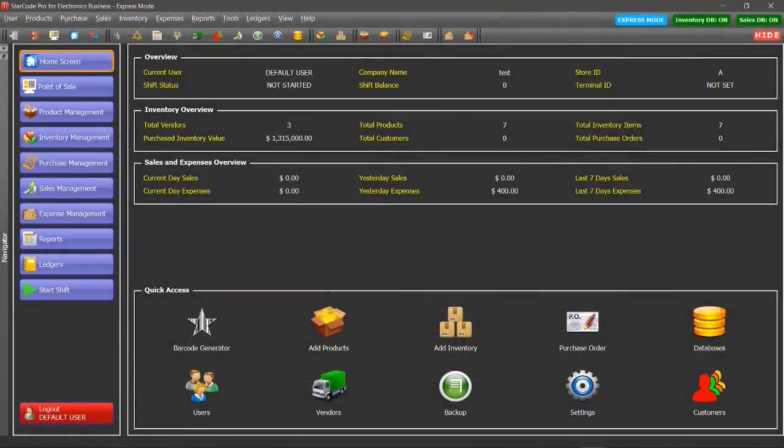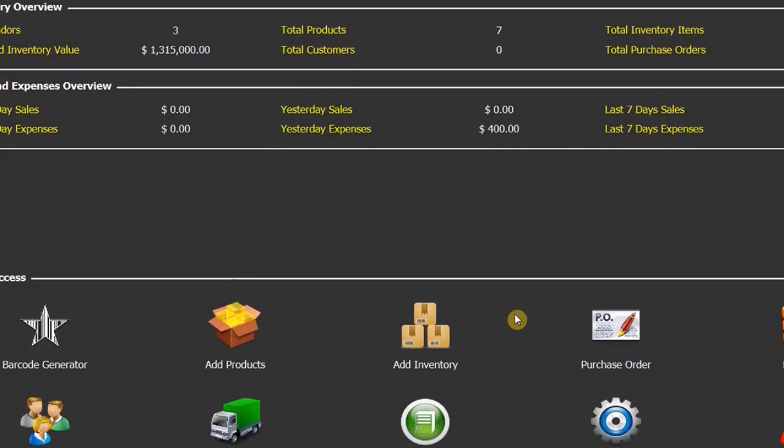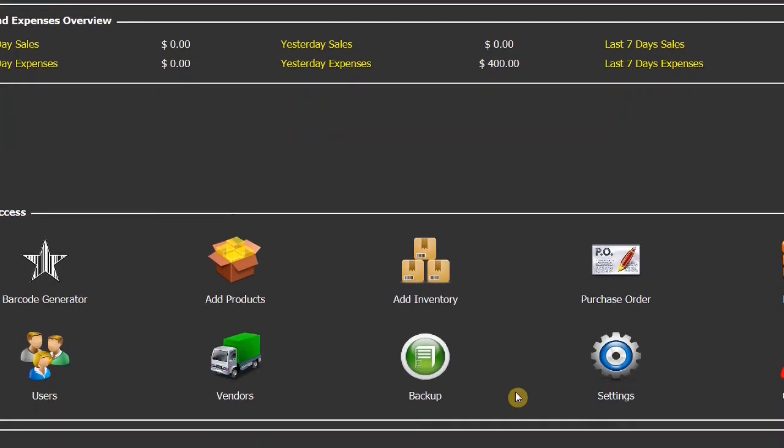Hi, this is Ed from StarCode support. In this tutorial, I'm going to explain how you can configure StarCode settings. Let's get started. You can launch the settings screen by pressing the settings icon on the home screen.